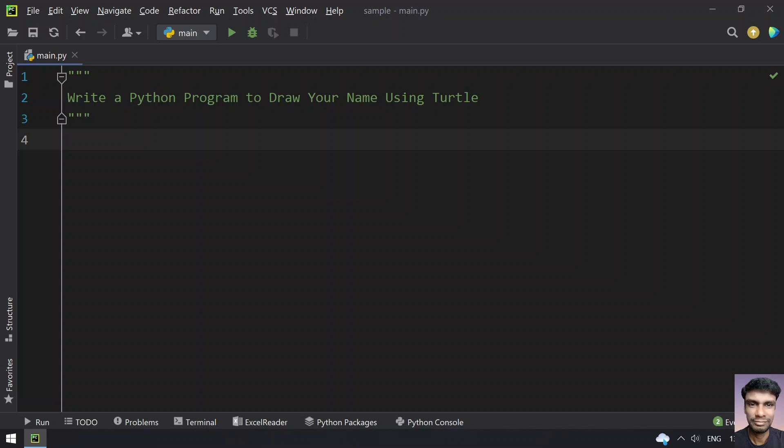Hey guys, welcome to my YouTube channel. In this video, let's learn how to write a Python program to draw your name using turtle. Turtle is a Python module used for graphical representation. We'll ask the user to enter their name and use turtle to display it.